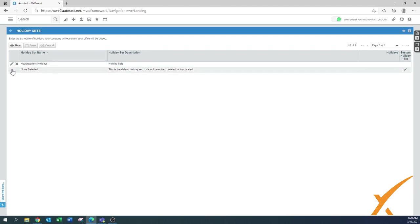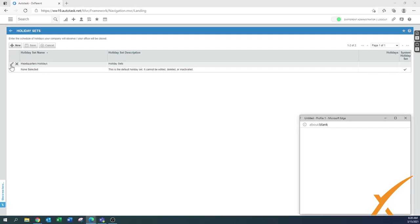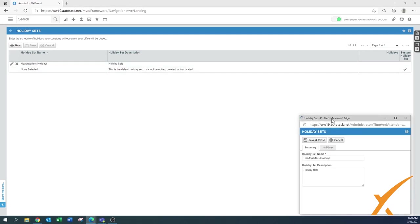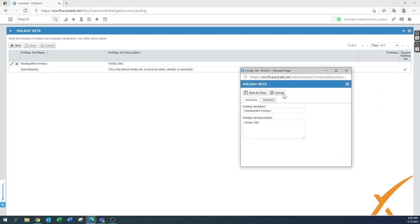Here you can see Headquarters Holidays is already there. You click on the pencil button and it will open up a second menu. Here you can change the name of the holiday set, you can maybe modify it to your own liking, and the holiday set description.